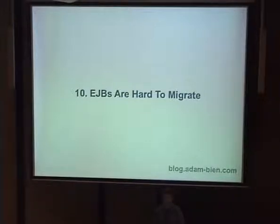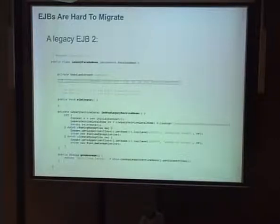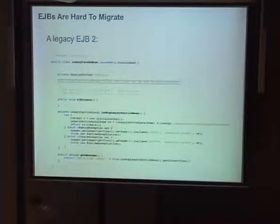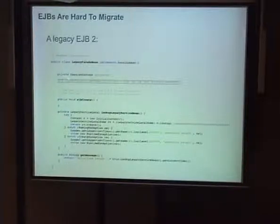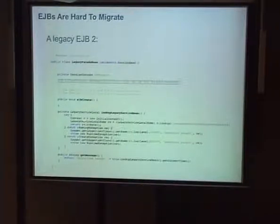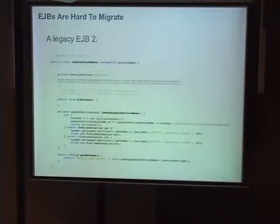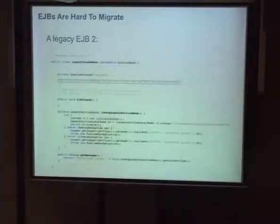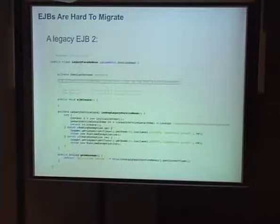There is another approach which is very interesting — let me show you how it works. This is an EJB 2 legacy facade — a proof of concept for clients. There is a service locator that gets the home, creates the local home, and creates the bean. I have one method, get message, which looks up the legacy service bean and calls get current time.